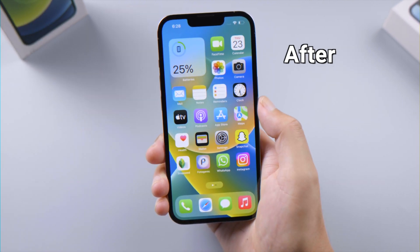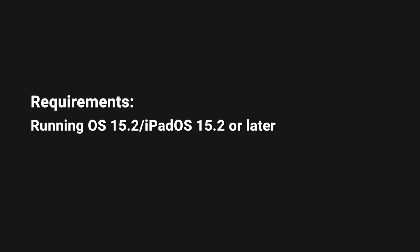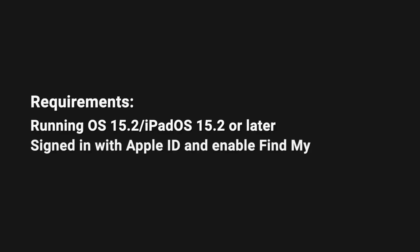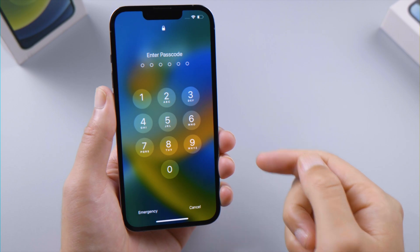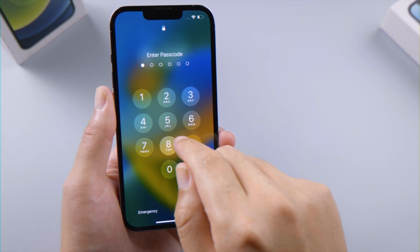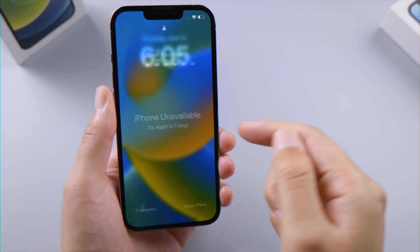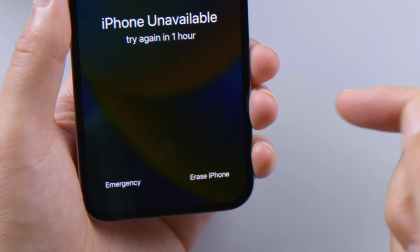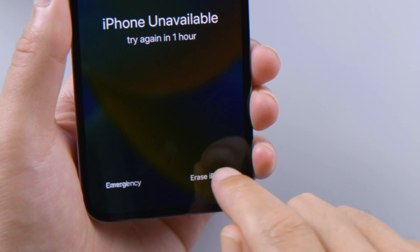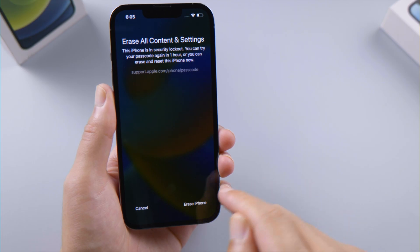If your device is running iOS 15.2 or later, you have signed in with your Apple ID, and the device is connected to a network, then you can unlock it right from the lock screen. Just keep entering the passcode until you see the Erase iPhone button on the bottom right of the screen — go ahead and tap on it, then tap on it again to confirm.